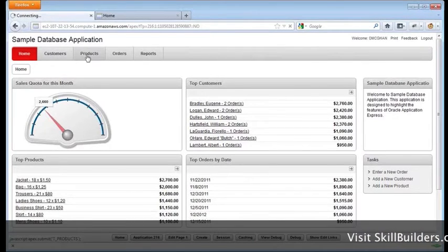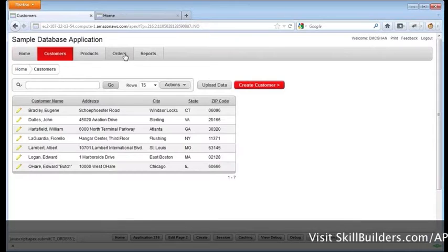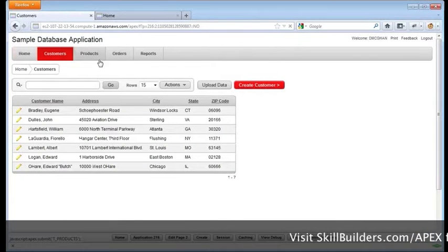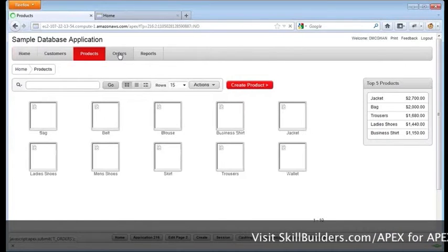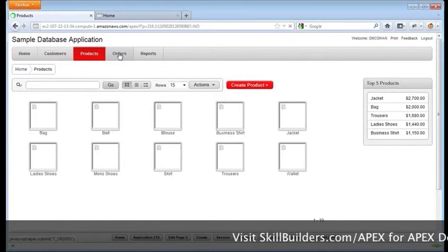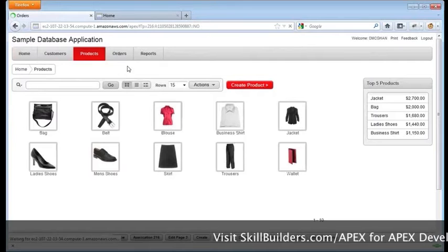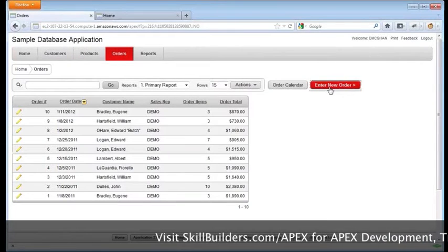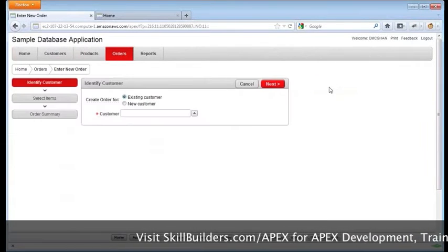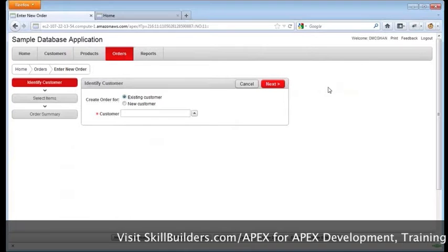It shows you customers, products, orders, and so on. And what I want to go to is the order portion here, and we'll go to enter a new order.